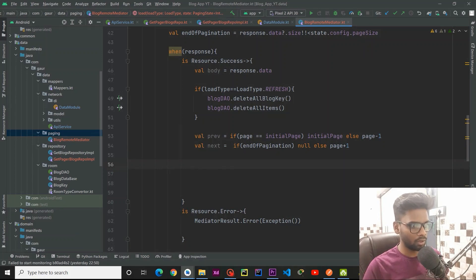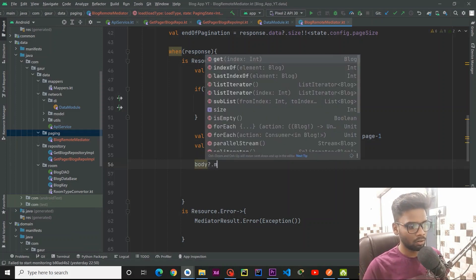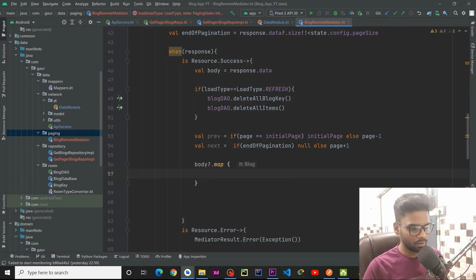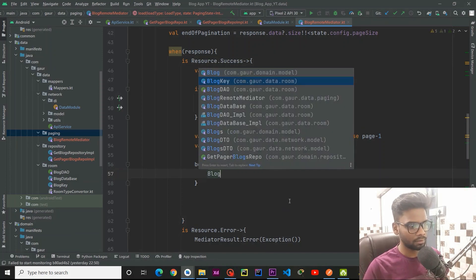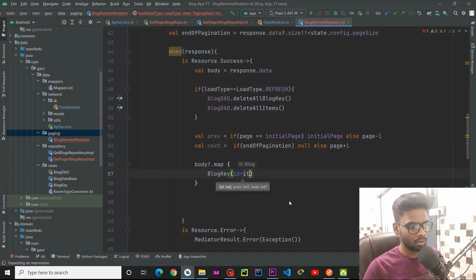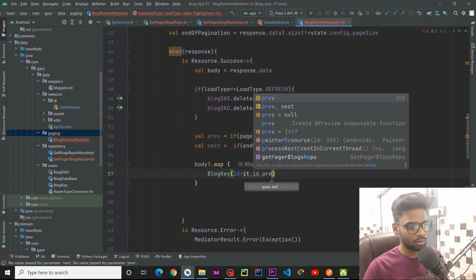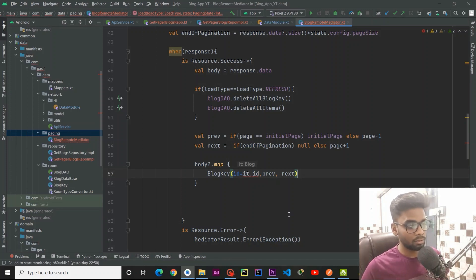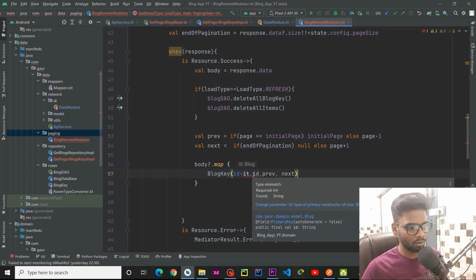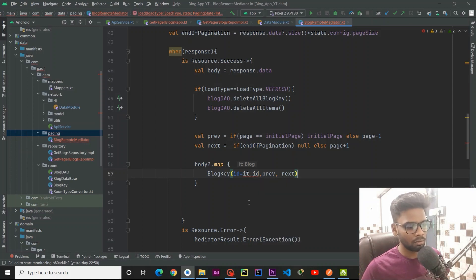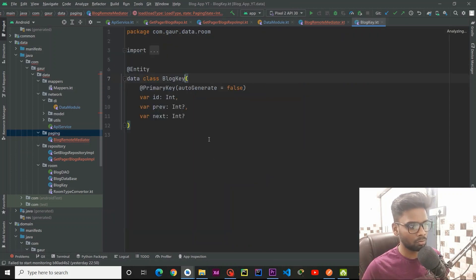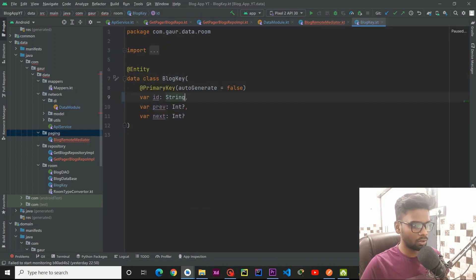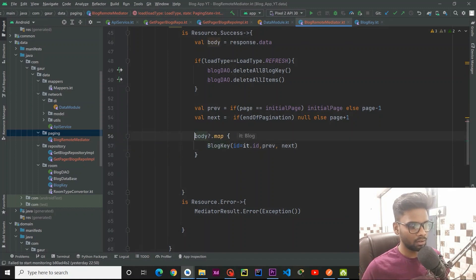Now we are going to create our blog keys and insert them into our database. Using body.map, I create a BlogKey with an id coming from it.id, and we pass the previous and next keys. There is an error because the required type is Int but it gives us a String, so go to your BlogKey and instead of Int make the id a String. Jump back into BlogRemoteMediator and you can see the error is now gone.